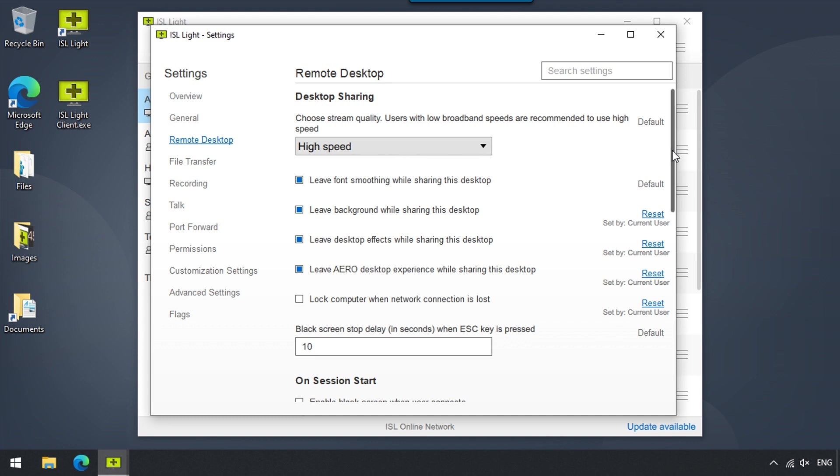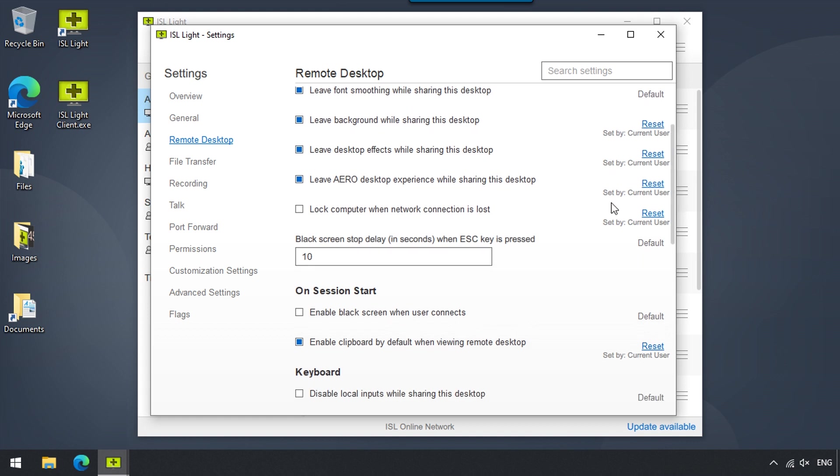Now, if your connection is lost for any reason, this option here will ensure that the remote machine locks upon disconnection. And here, we can choose whether or not we would like to enable or disable copy-pasting during a remote desktop session.